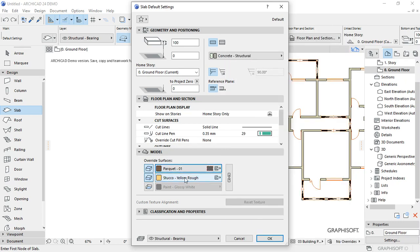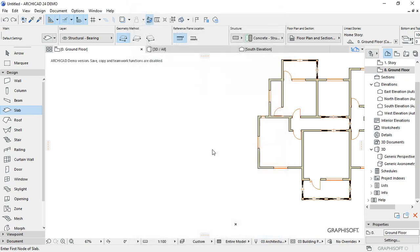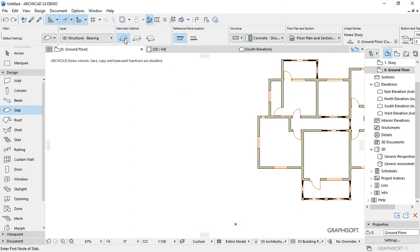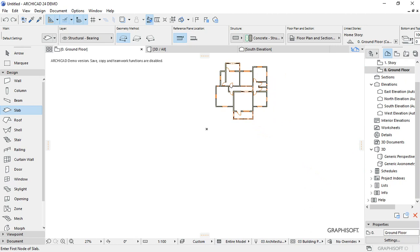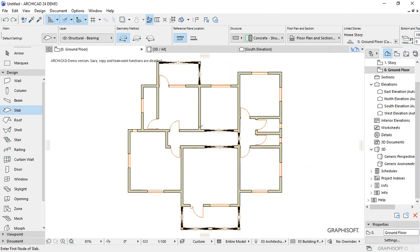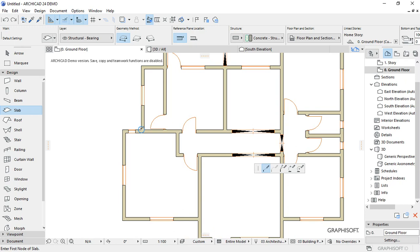And the side covering I want to be stuck or rough yellow. I'm going to choose the shape I want—the polygonal shape—then draw the shape I want to cover by the slab.